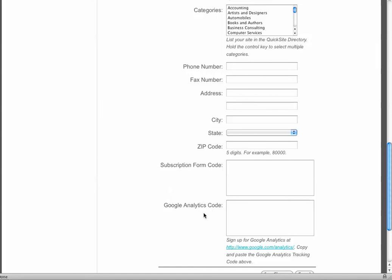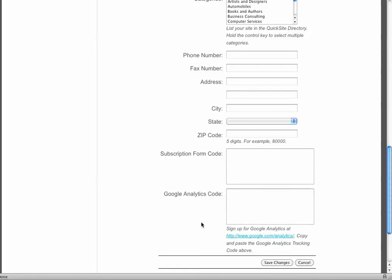The Google Analytics code allows you to place a tracker on the site so you can actually go to Google Analytics and check out the traffic. We have a little link here if you don't have a Google Analytics already to sign up. Walk through the steps on Google Analytics, copy that code and then paste it here in this box. And then always make sure that you save your changes.